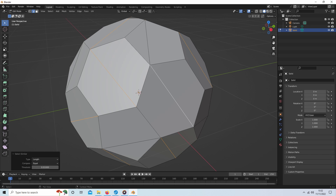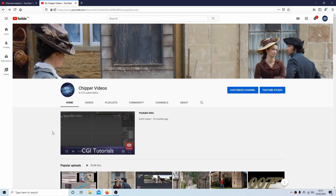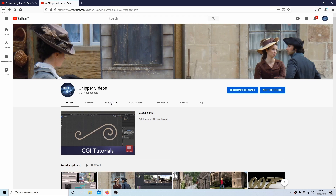In this quick Blender tutorial I will show you how to delete edges and not leave holes in faces. Other tutorials can be found in my playlists.